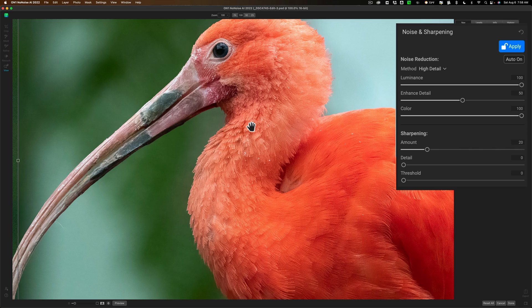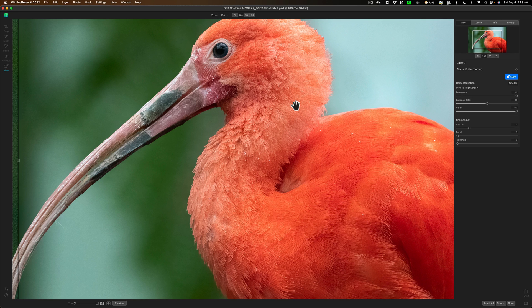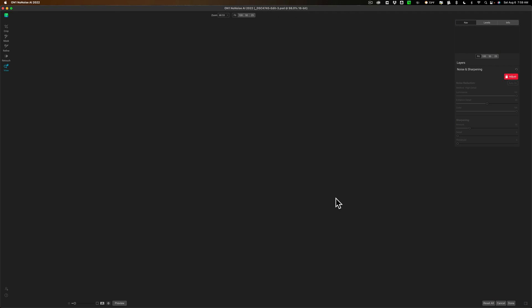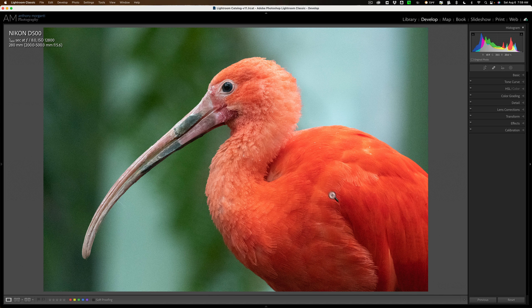Now, this isn't a video demonstrating how to use No Noise AI from beginning to end. I do have videos that demonstrate that. I just want to talk about this new feature. So I'm going to click Done, and then we're going to go back to Lightroom, and we'll compare the original RAW file to this new improved PSD file that has the noise removed.